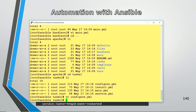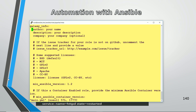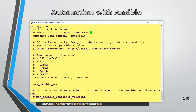The next thing is the meta file. Meta is for putting information like the author, description, license, and so on. A lot of entries are already there. I put my name, the description as 'testing of role using apache web server configuration', and the company name as udemy.com. The meta file is only for recording who created the role, the author description, and related metadata.